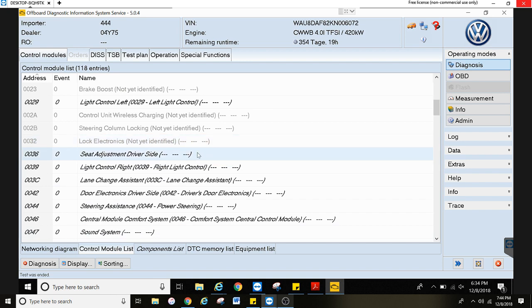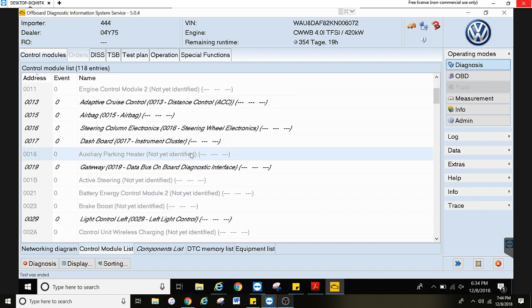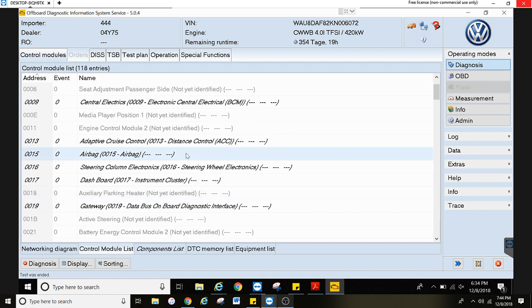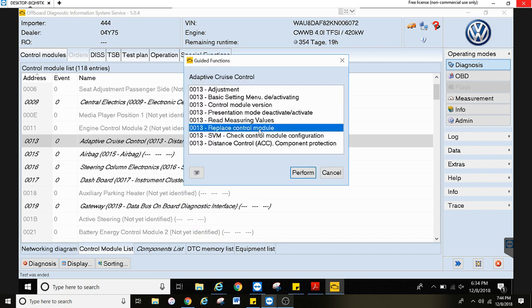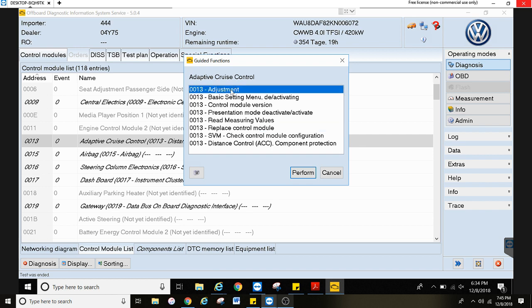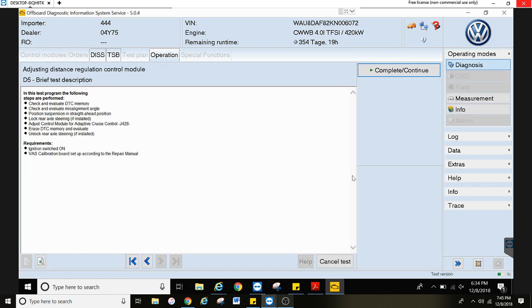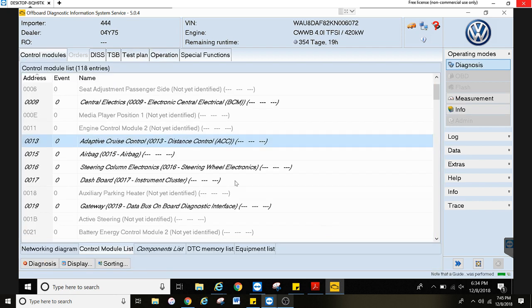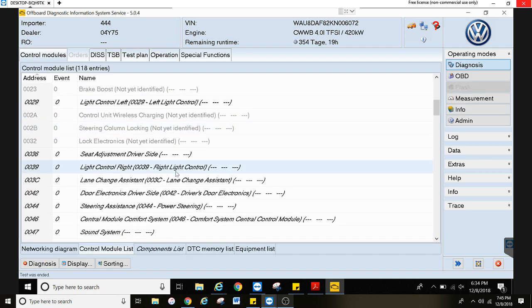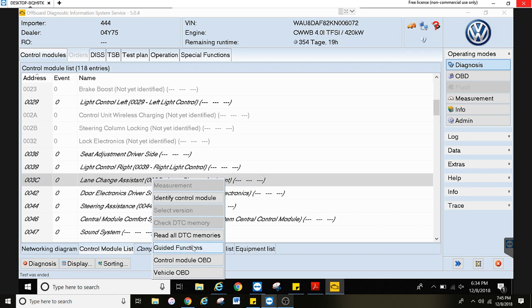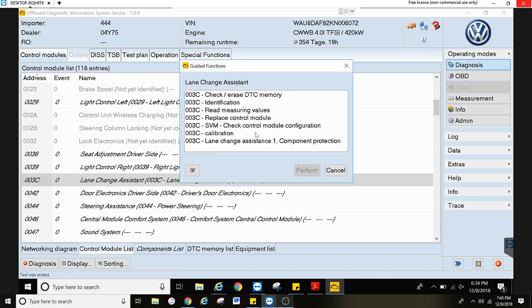Now let's say you have a module that you replace that requires calibration. If it doesn't take you into it at the end of the replace control module test plan, what you'll do is go to basic settings or the calibration or adjustment, perform that, and it will walk you through the steps on how to calibrate it. That goes for all the ADAS calibrations — guided functions, you'll do the calibration.